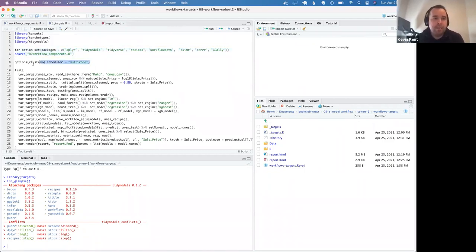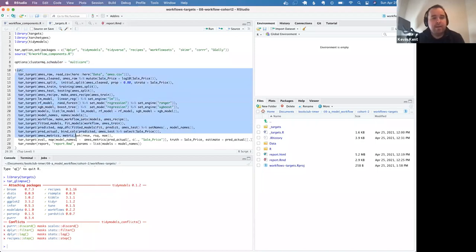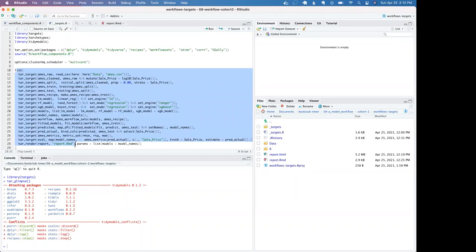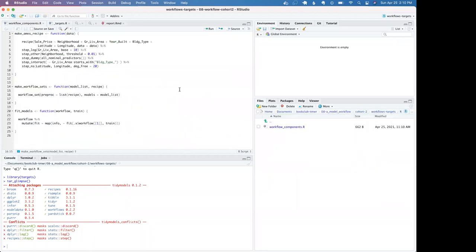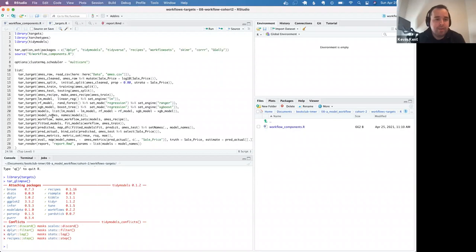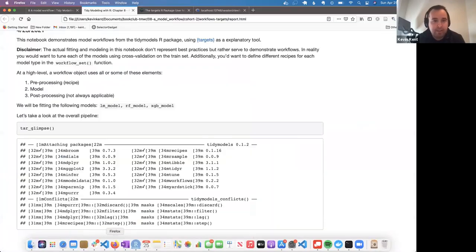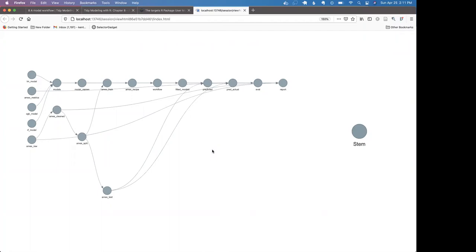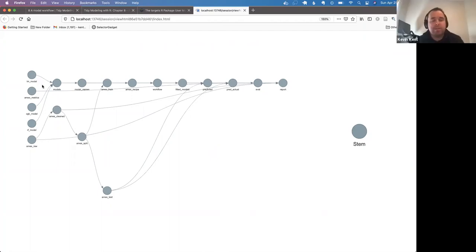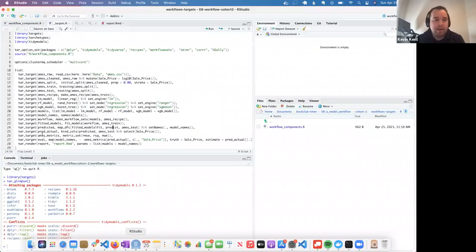You define what packages you want to use, read in your function files, maybe set some other options, and then bring them all together to define how each step leads to the next. In this case I just have one file that makes an Ames recipe, makes workflow sets, fits models, and everything else I'm doing inline in this targets file.